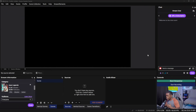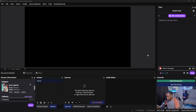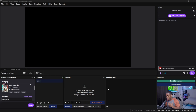Jumping straight into the video, the very first thing you want to do is open up OBS Studio — and in case you don't already have it downloaded, I'm going to make sure I have a link to it down in the description below. Once you open up OBS Studio, the first thing you're going to notice is that we have our scenes as well as our sources, and what we need to do is import our custom overlays.